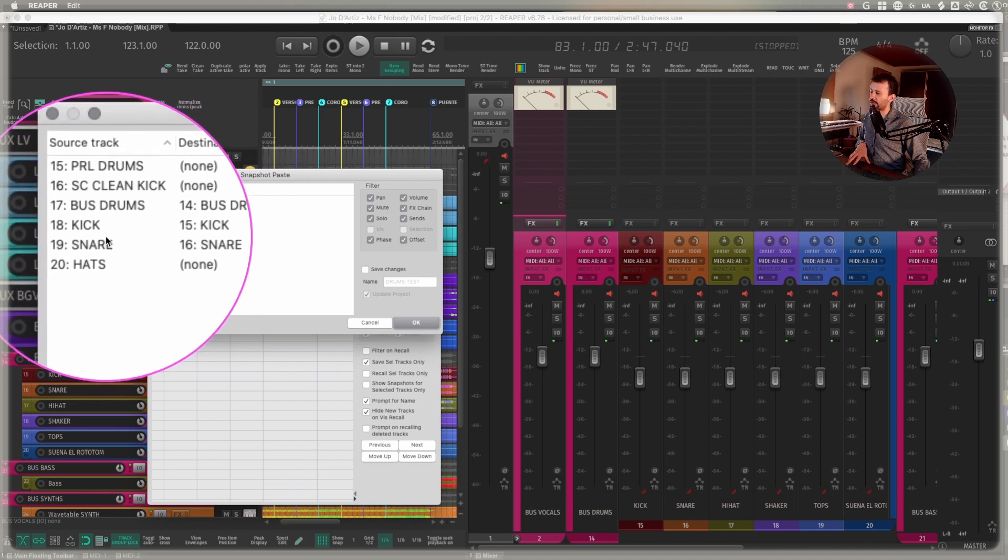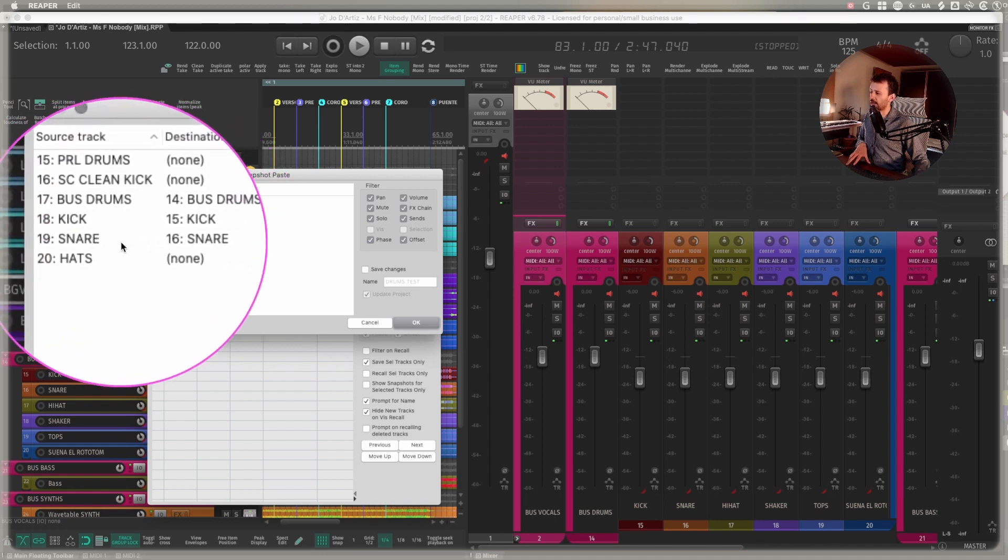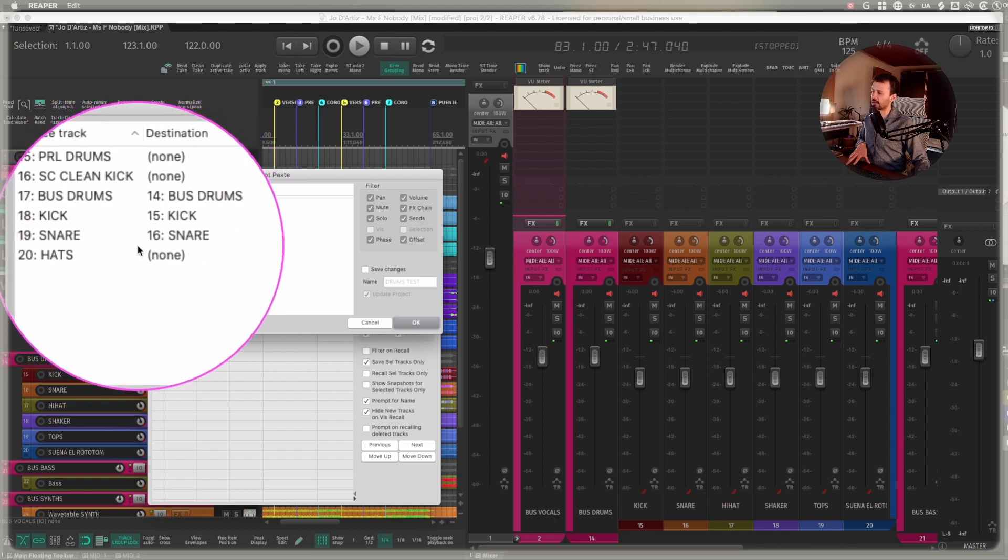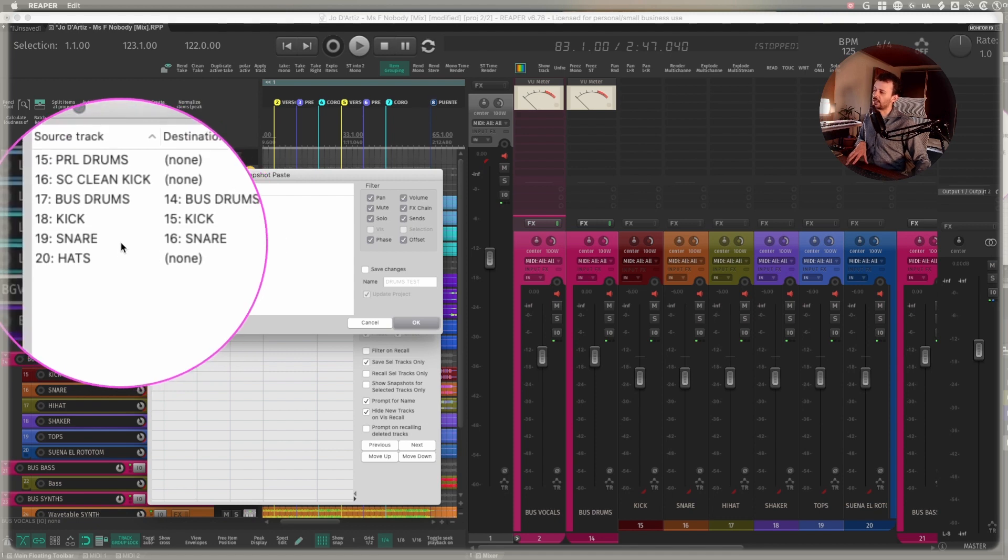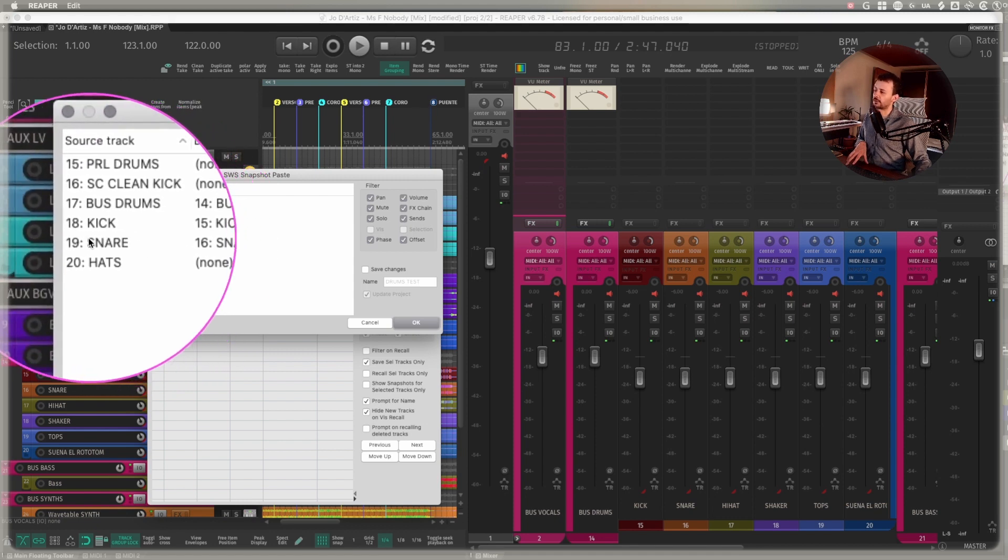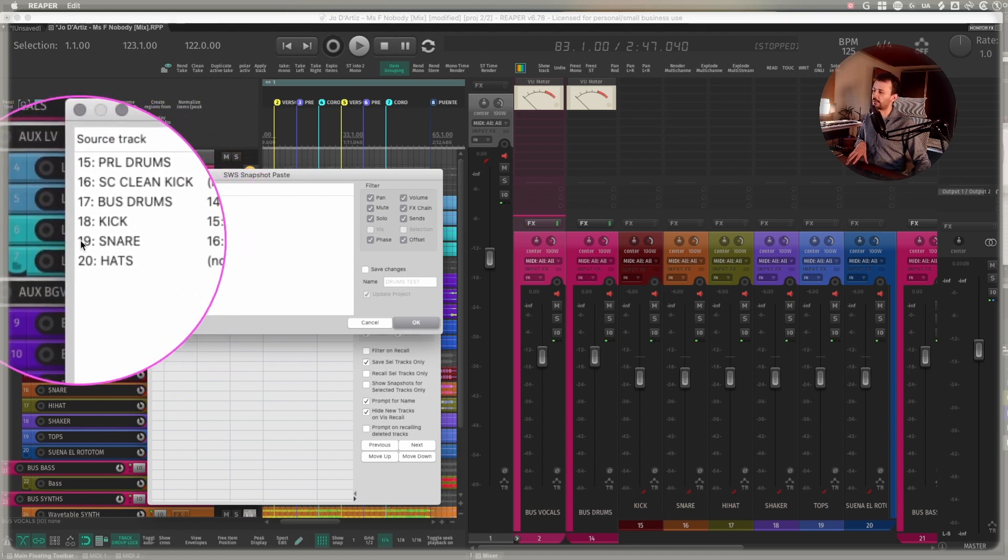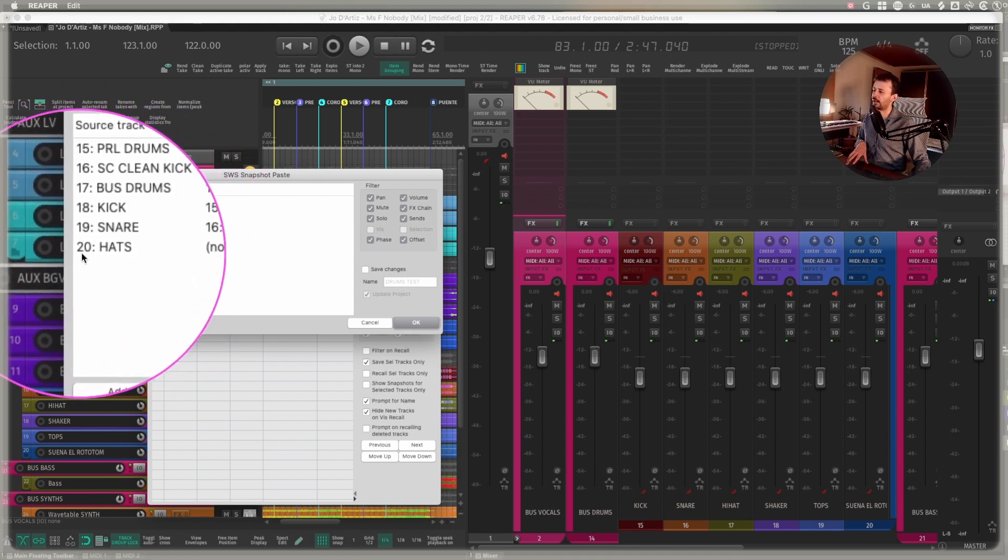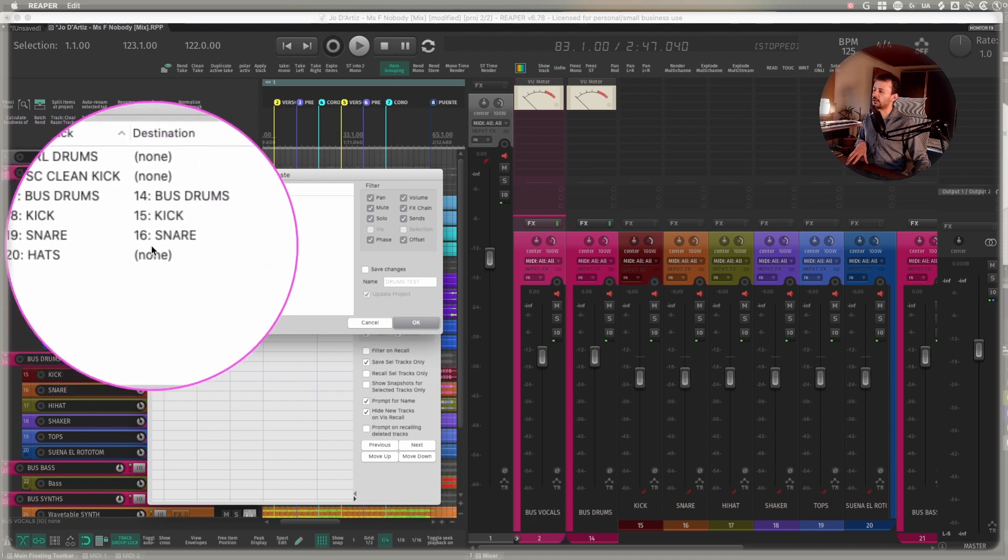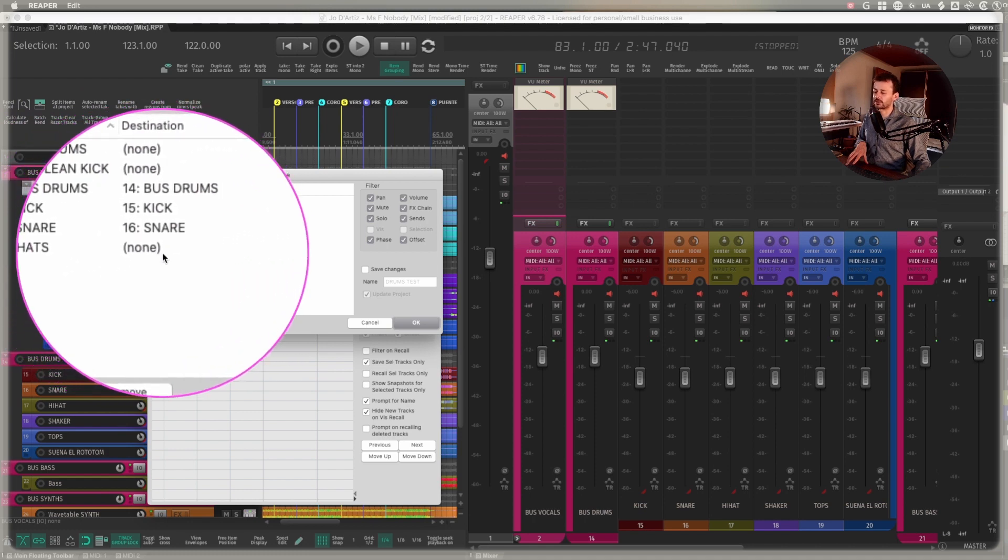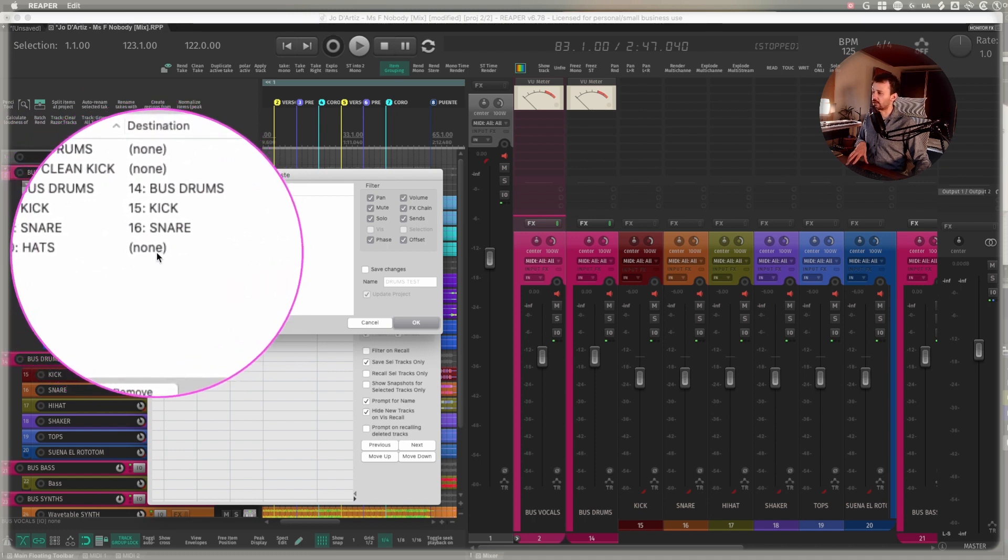And now it's going to ask and try to match the source track with the destination track. It found the kick track, the snare track. And that's why the naming convention is important. If these had been imported, like blah kick and blah snare and blah hats, it won't find those names within the session.